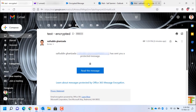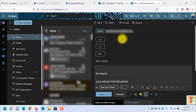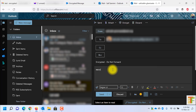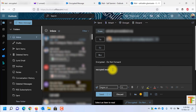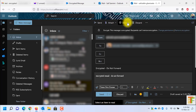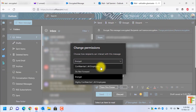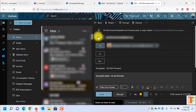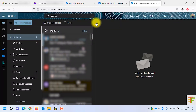Now let's go back to the webmail. This time I will send a Do Not Forward encrypted email. I need to click on the Encrypt button, click on Change Permission, and from the dropdown select Do Not Forward. Press OK, then click on the Send button to send the email.